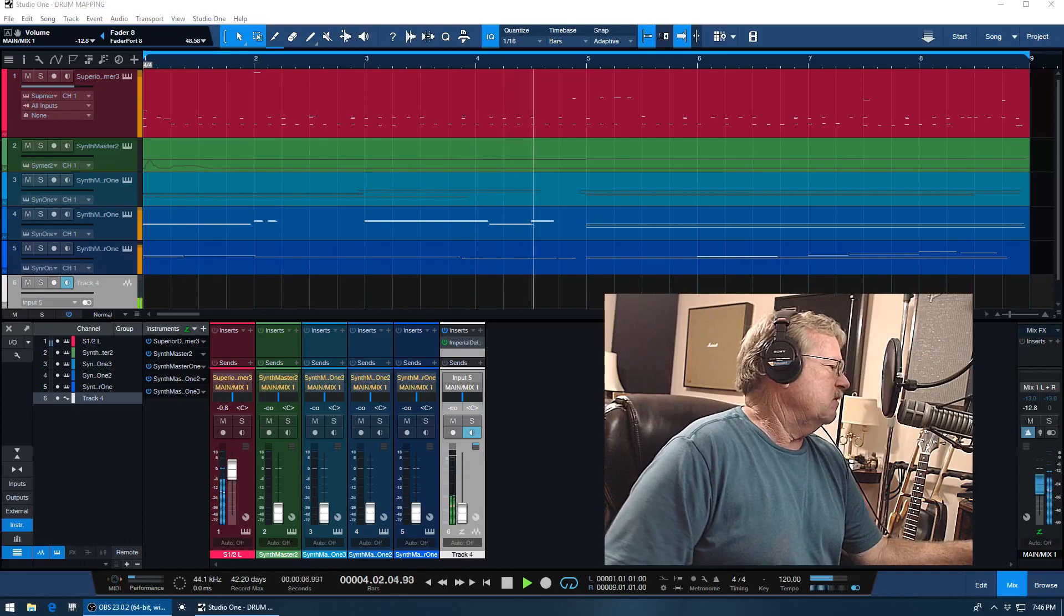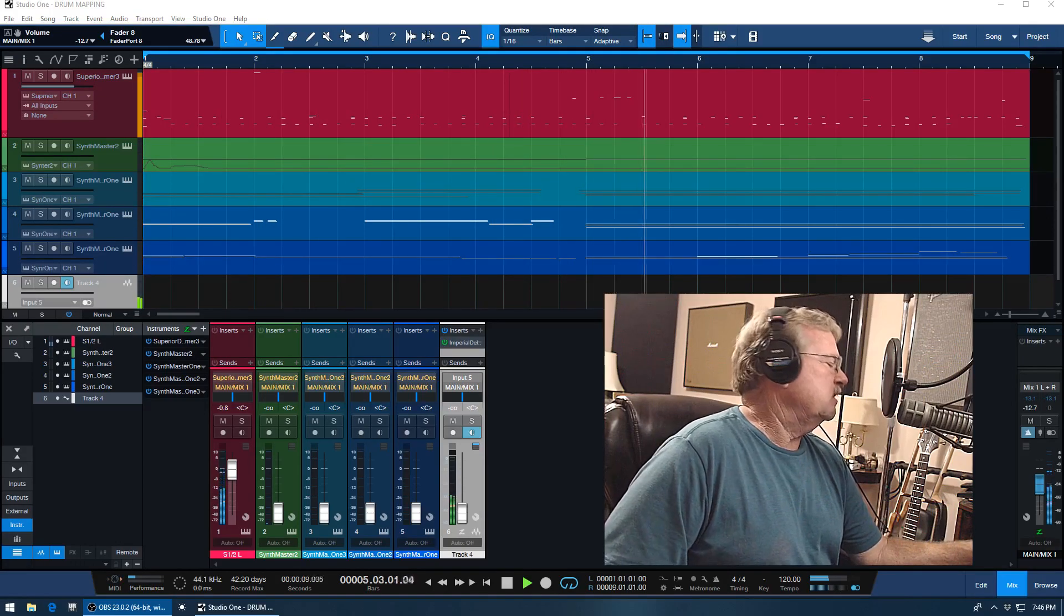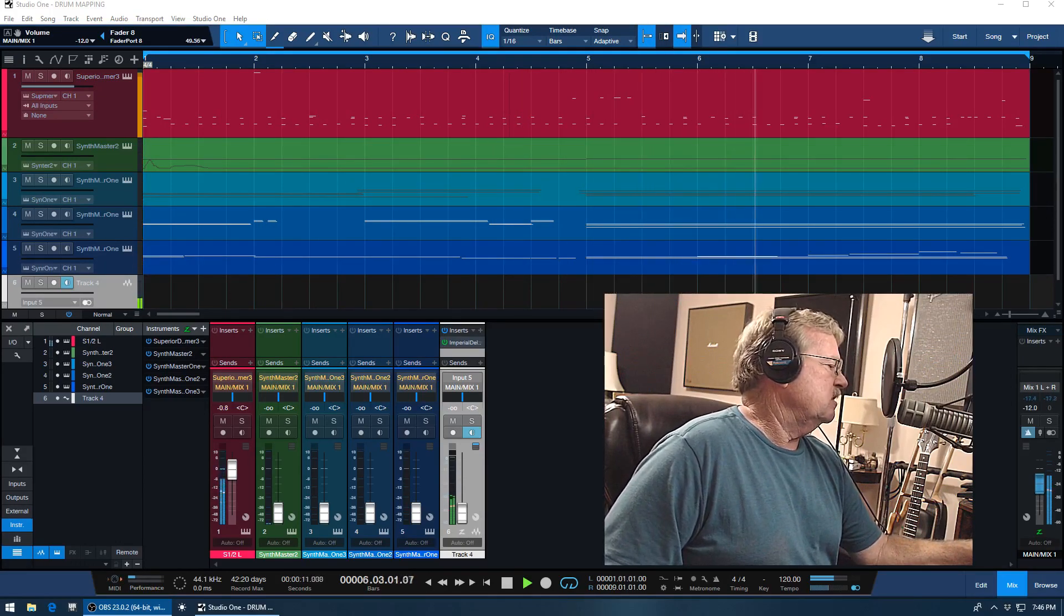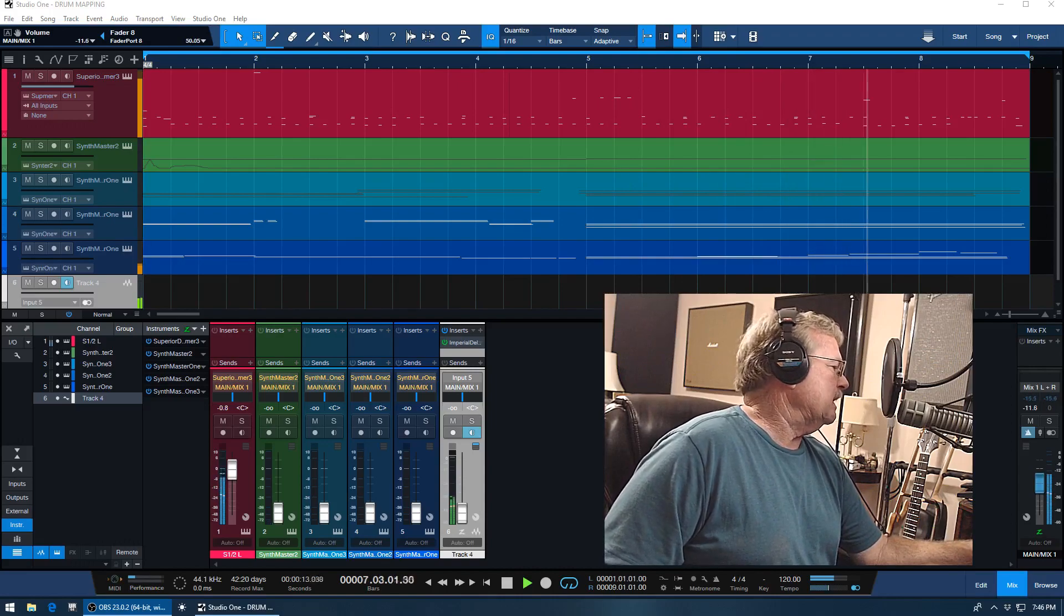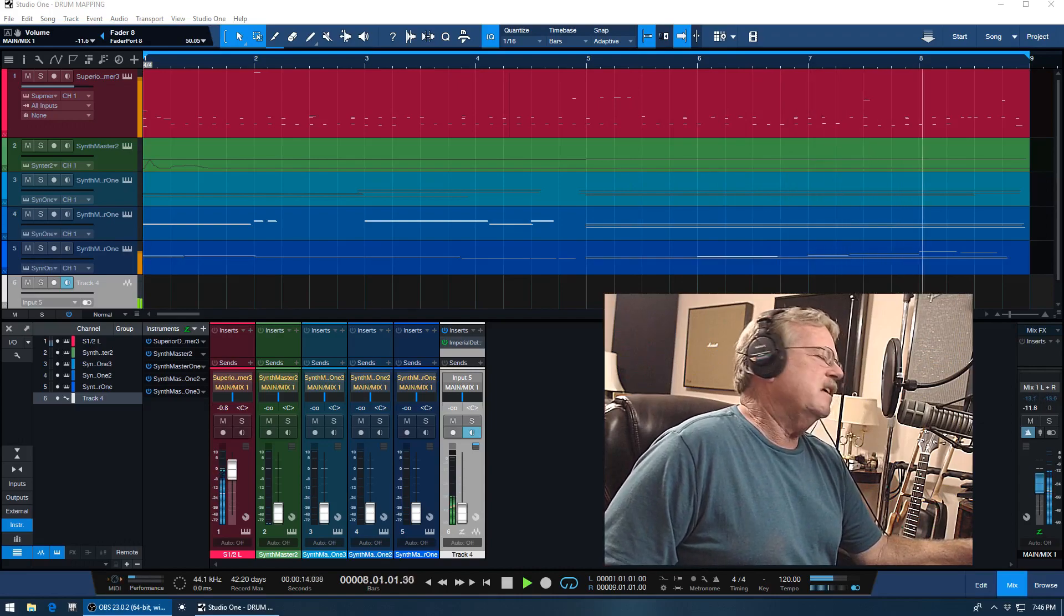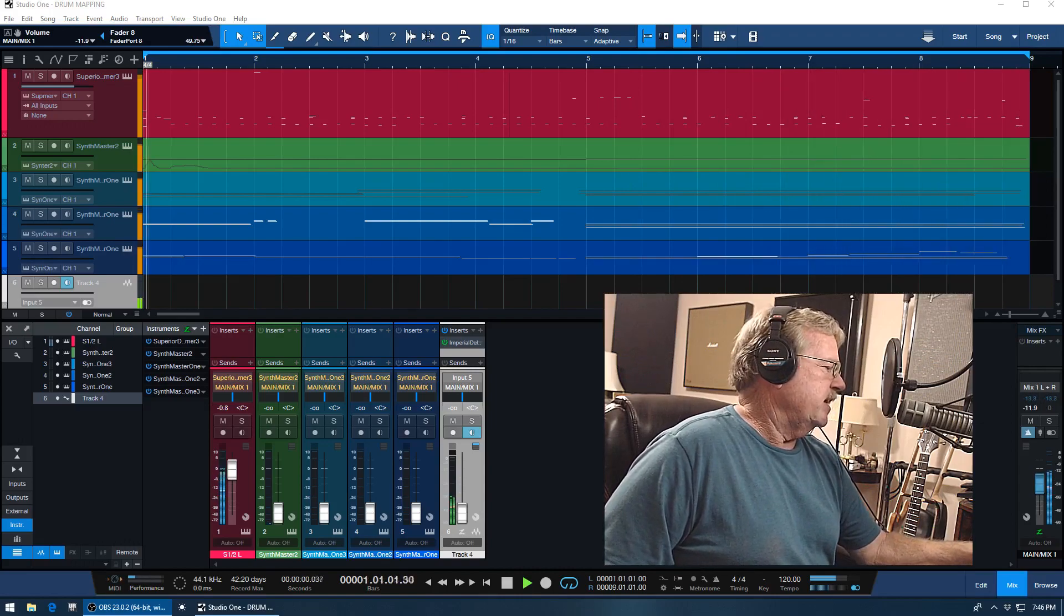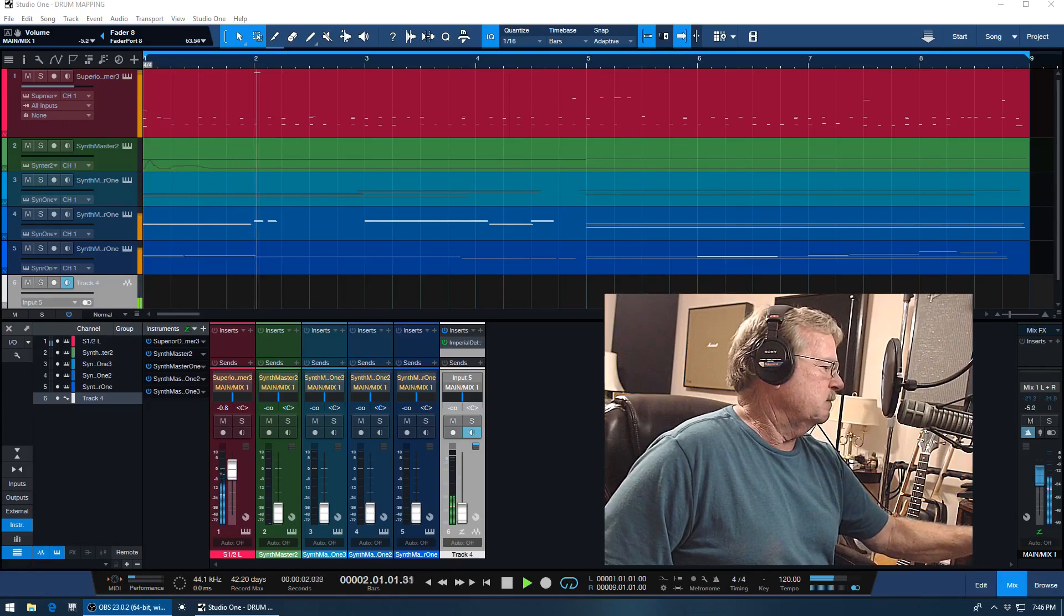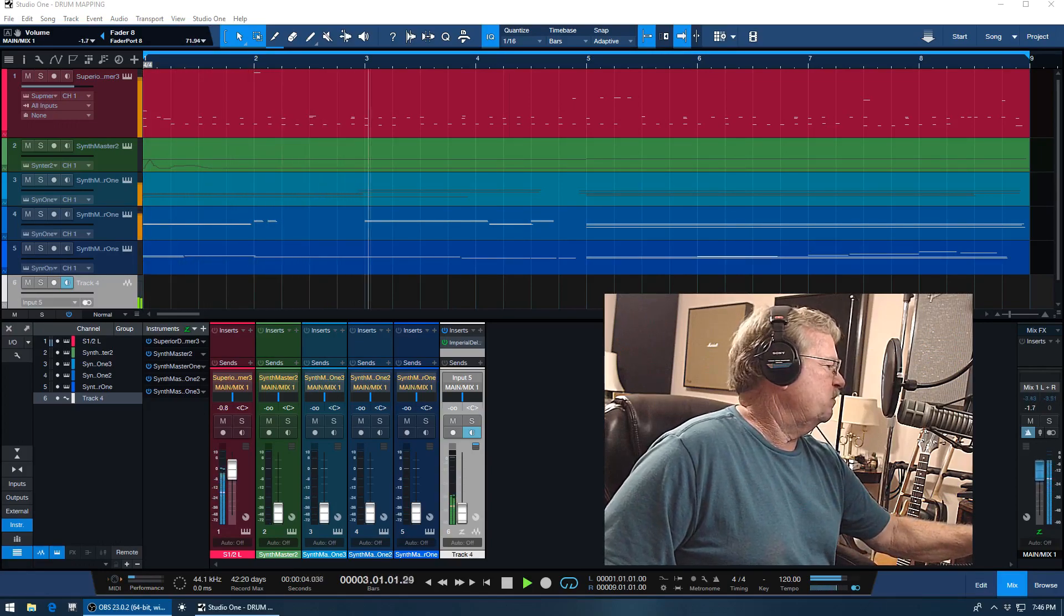Just to show you how layering, when you get something good at the source that sounds good, you really don't need a lot and it really can fill out and sound good. Just listen to this drum.